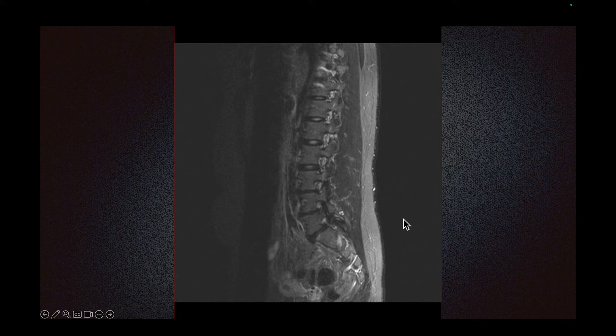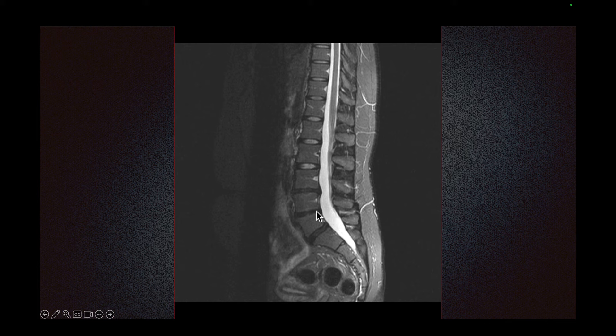Fracture of the pars is also called spondylolysis. If there is movement of the vertebral body — anterior listhesis — we call that spondylolisthesis. In young patients, spondylolisthesis occurs mainly after fractures. In older people, spondylolisthesis can occur from arthritis of the facet joint without a fracture. As we scroll through the image, we do see mild anterior listhesis of L5 on S1. So this case has both spondylolysis and spondylolisthesis.